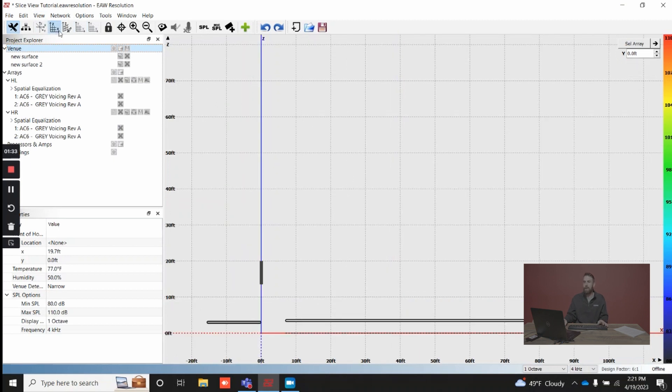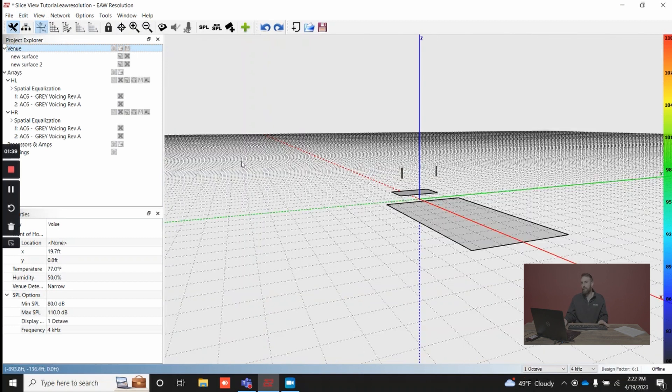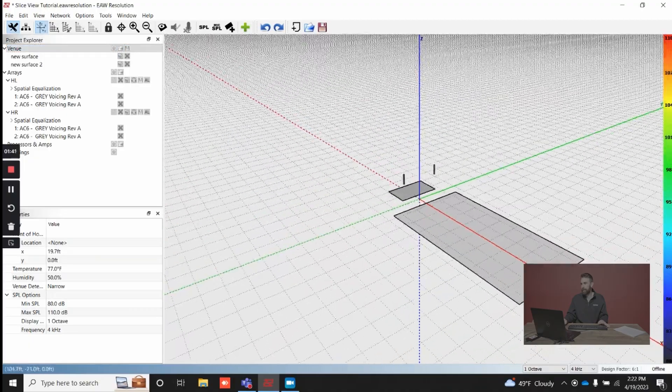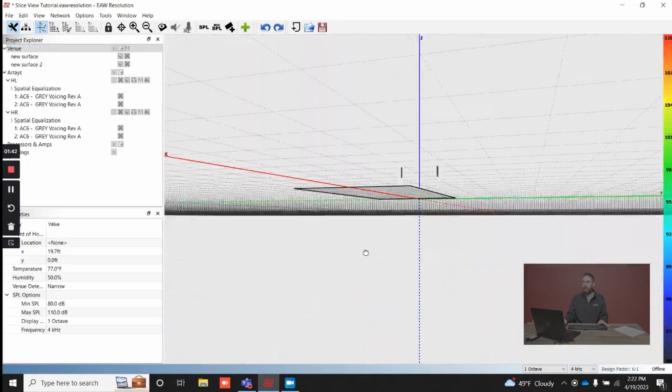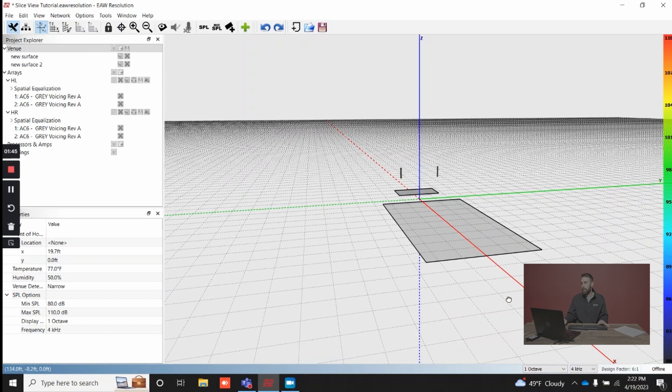I'm going to skip this icon here. This is slice view and go into side view. This is essentially your section view of the venue. Lastly, we have free view. This is a three-dimensional ISO view of your venue.